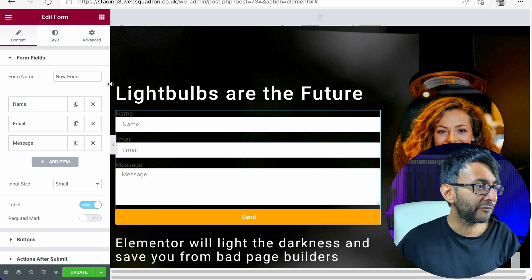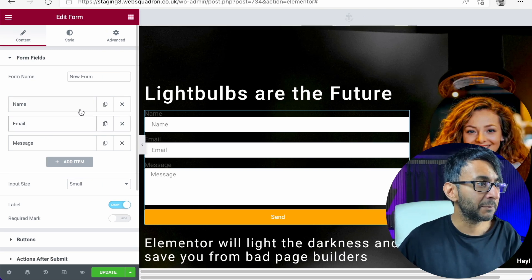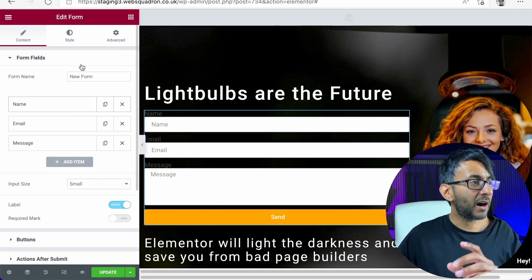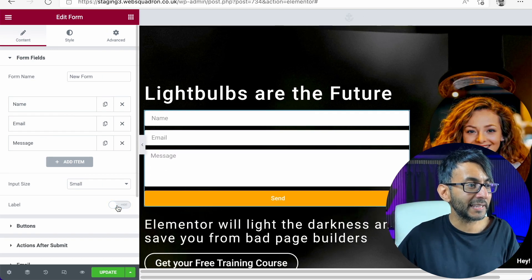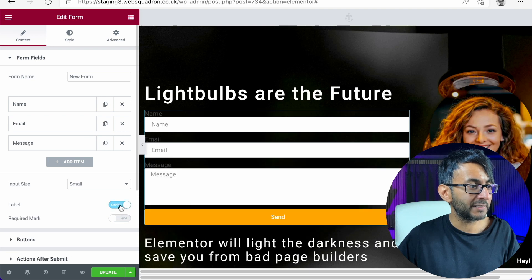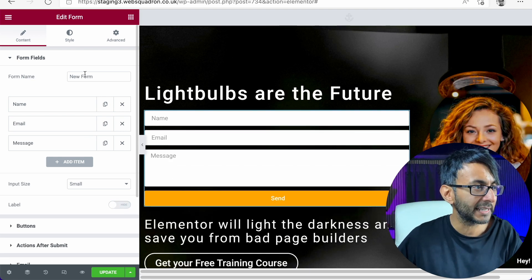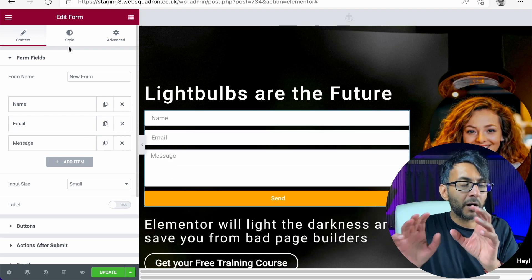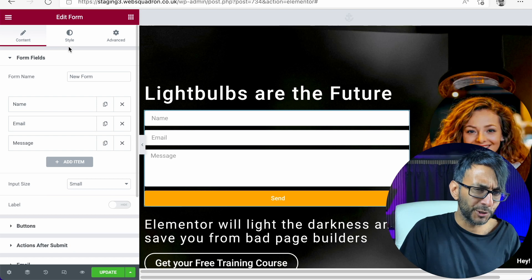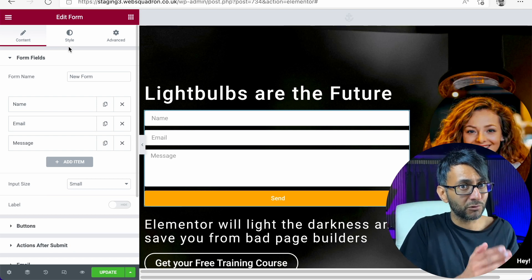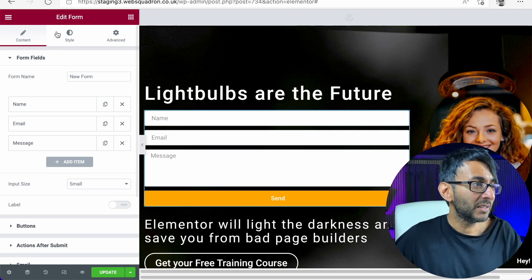We have a form with name, email and message. I've also hidden away the label, by the way, that you can see there, right? We're hiding away the label, but I want to move the message to be to the right of the name and the email.